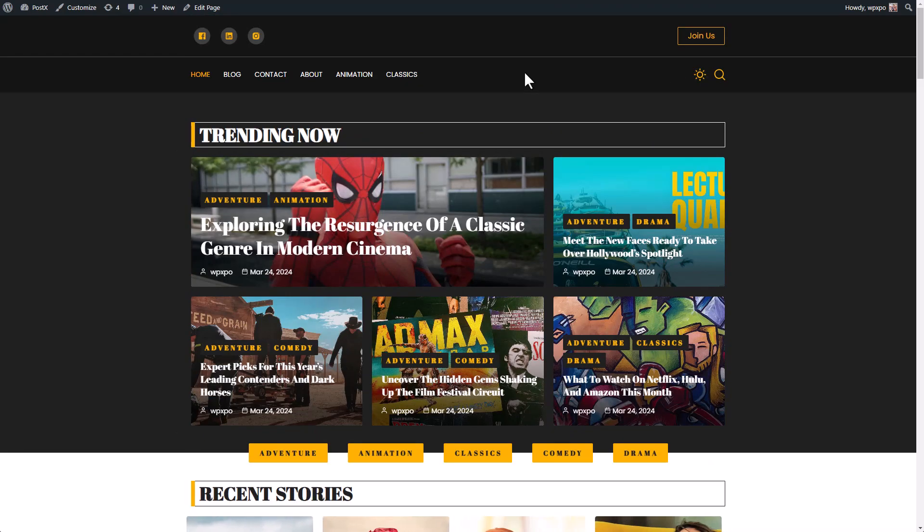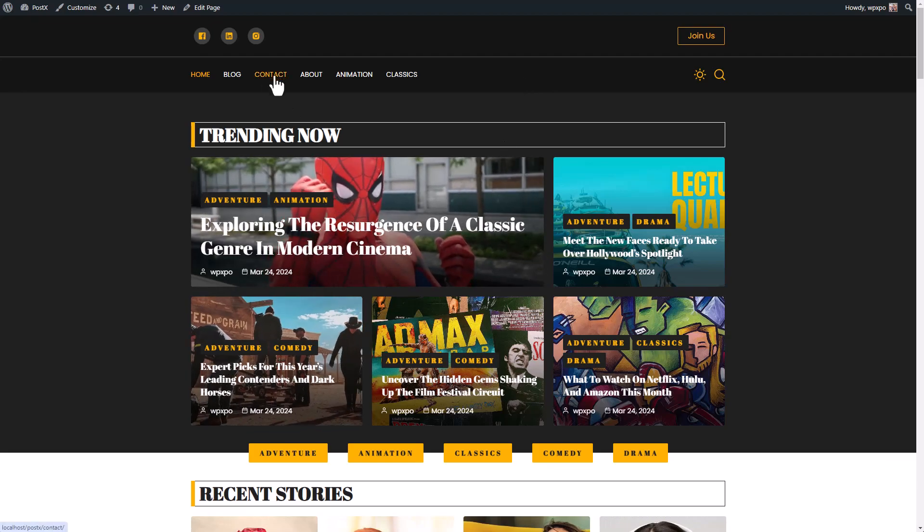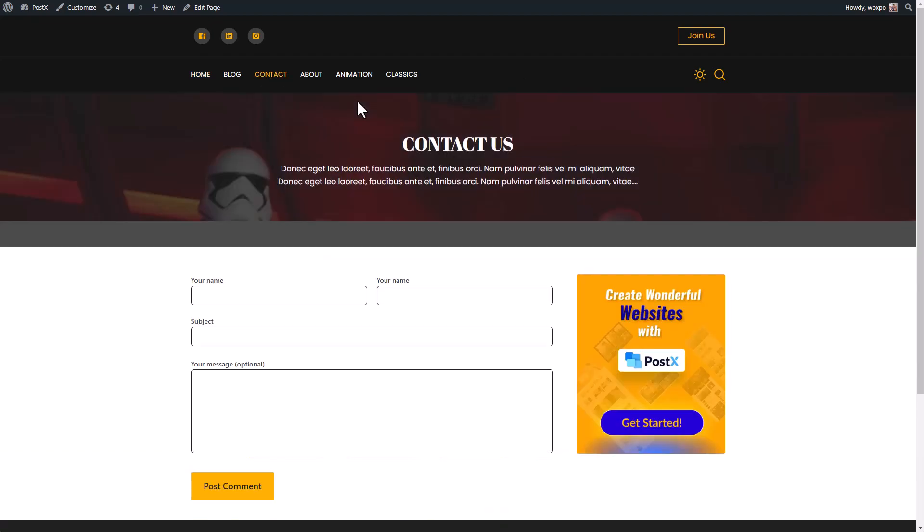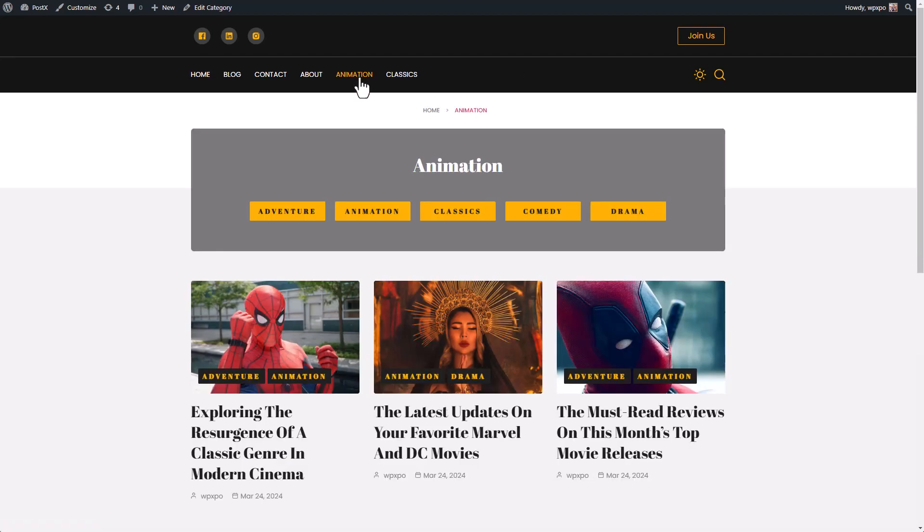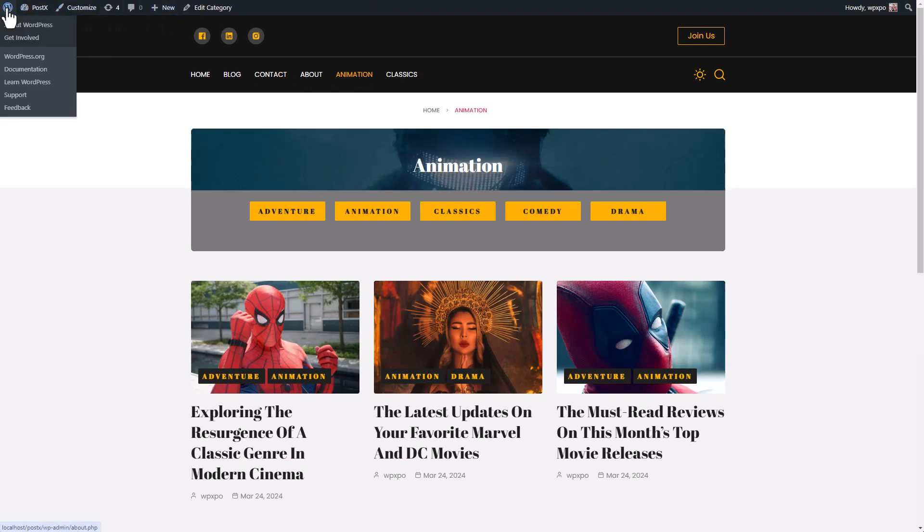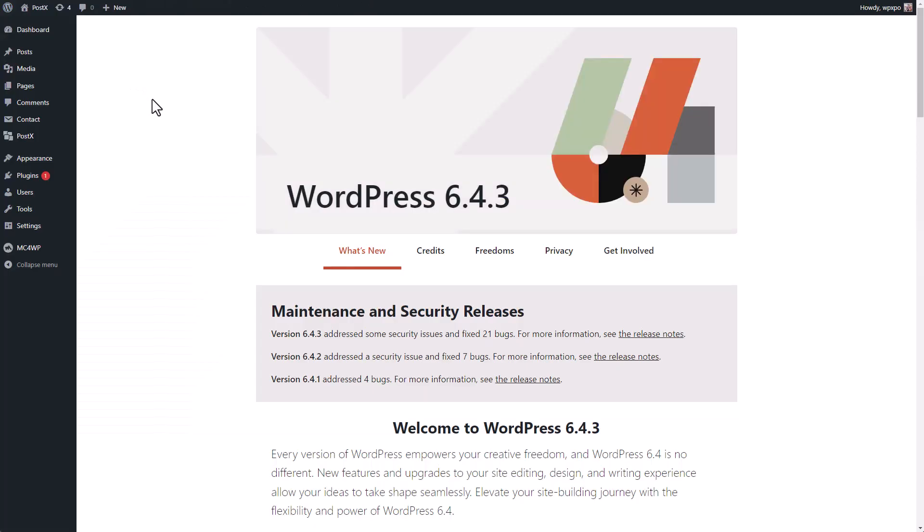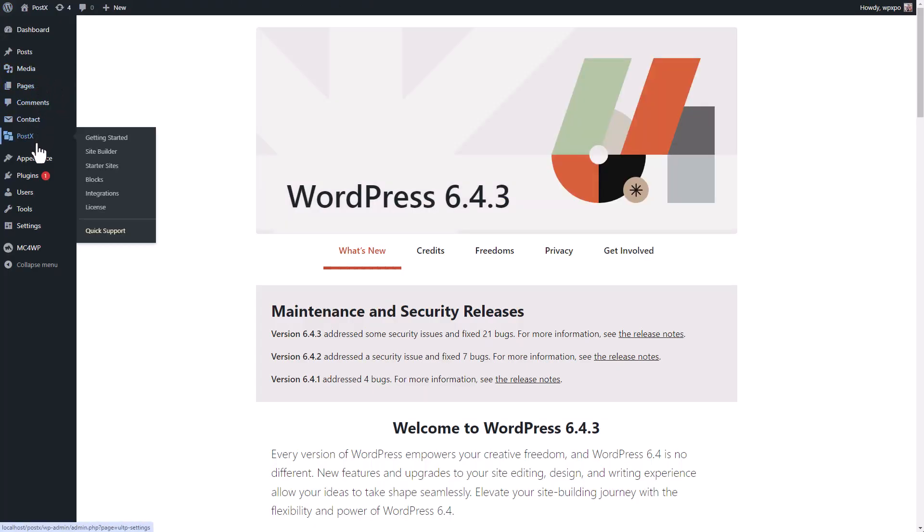But if you don't like specific dynamic pages or static pages, you can customize them the way you want. For example, I'm going to go back to the dashboard. And from PostX, I'm going to go to the site builder.